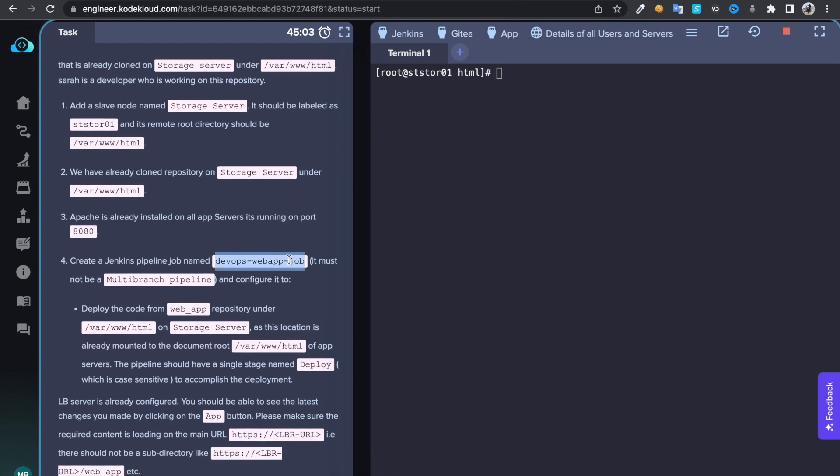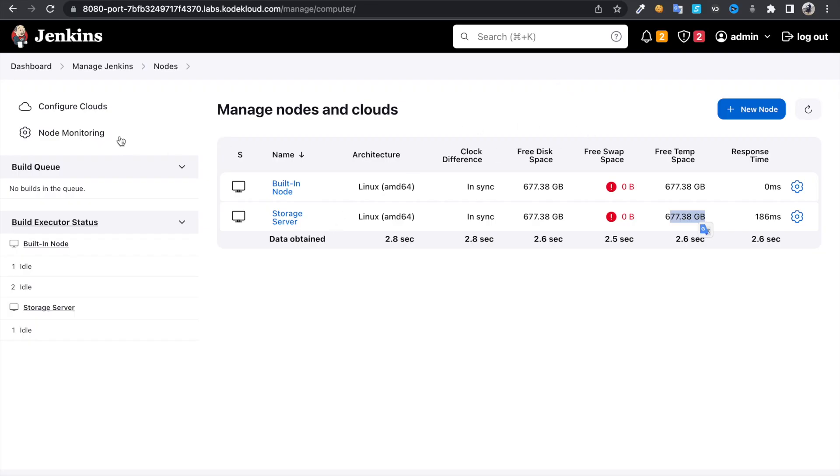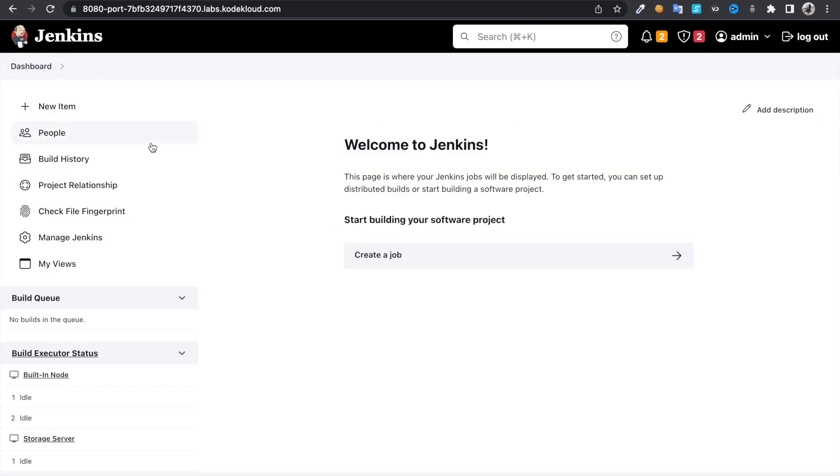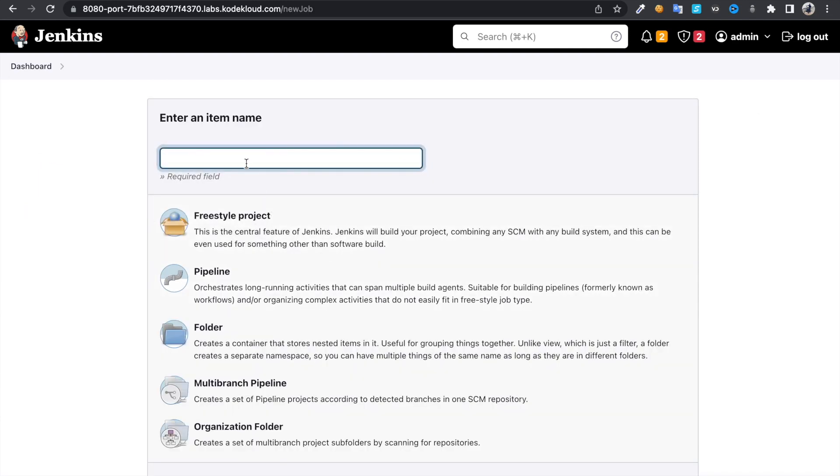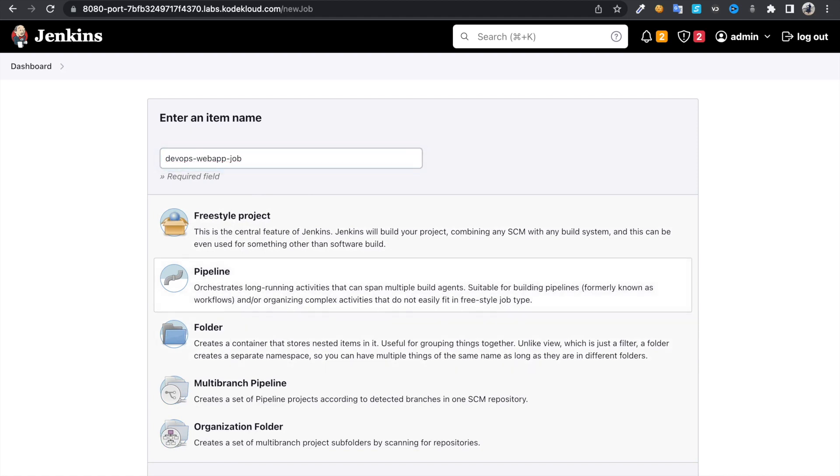The job name should be this one and it must be a pipeline. So make sure it should not be a multi-branch one. You can create job and it's going to be pipeline.